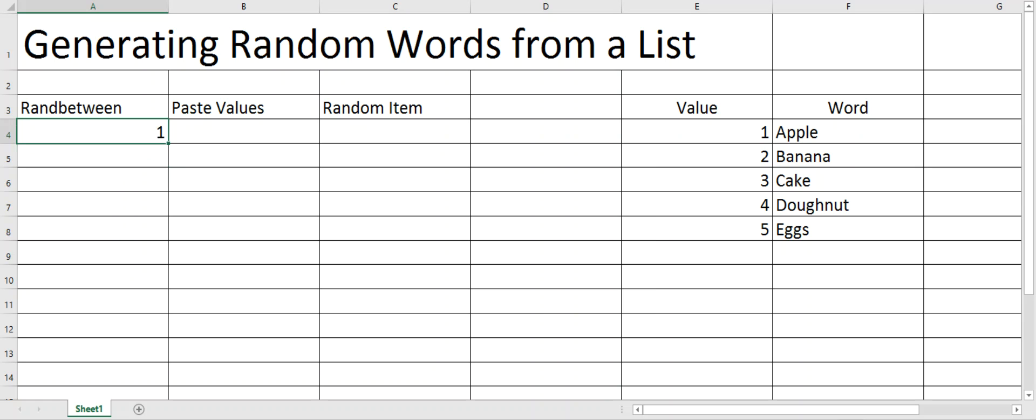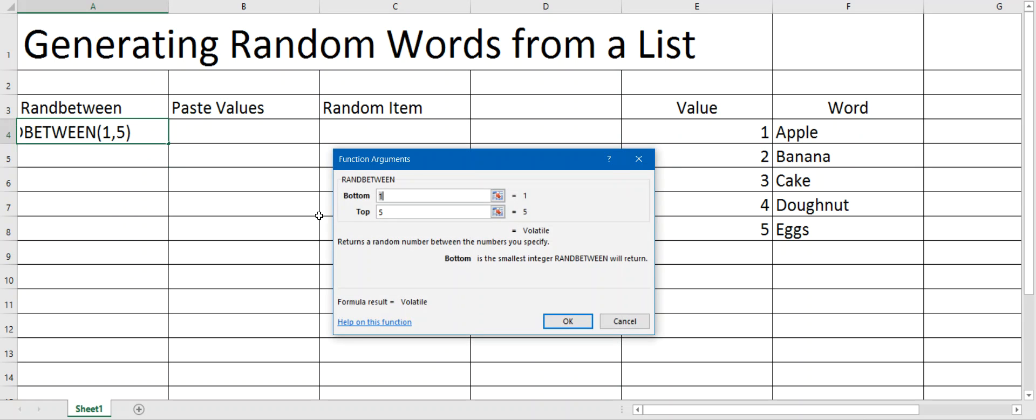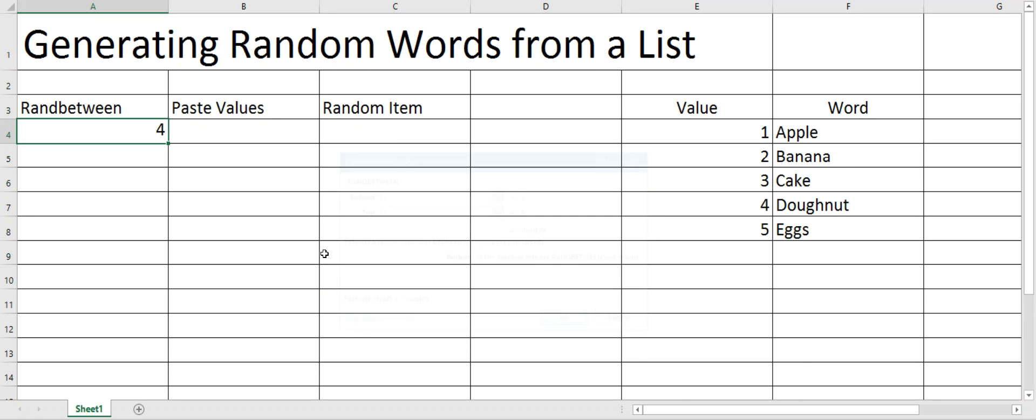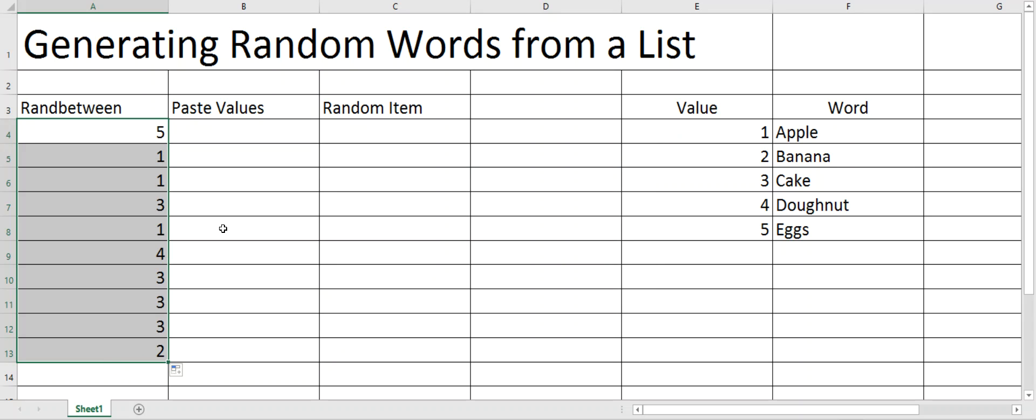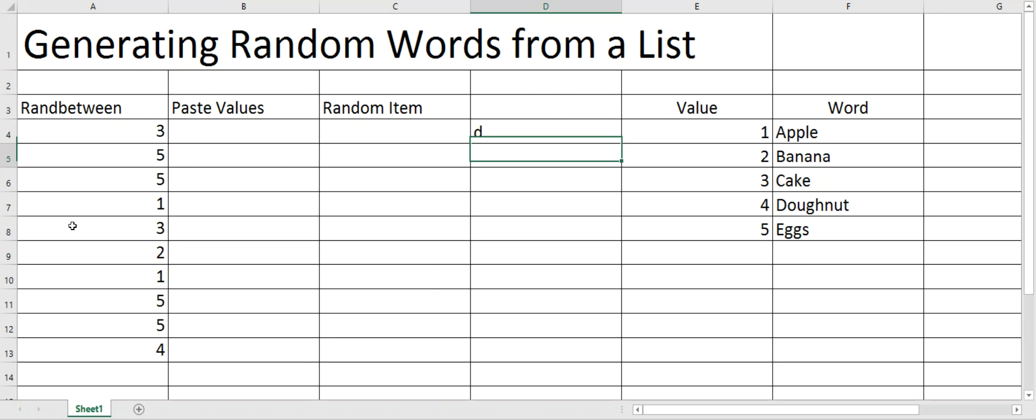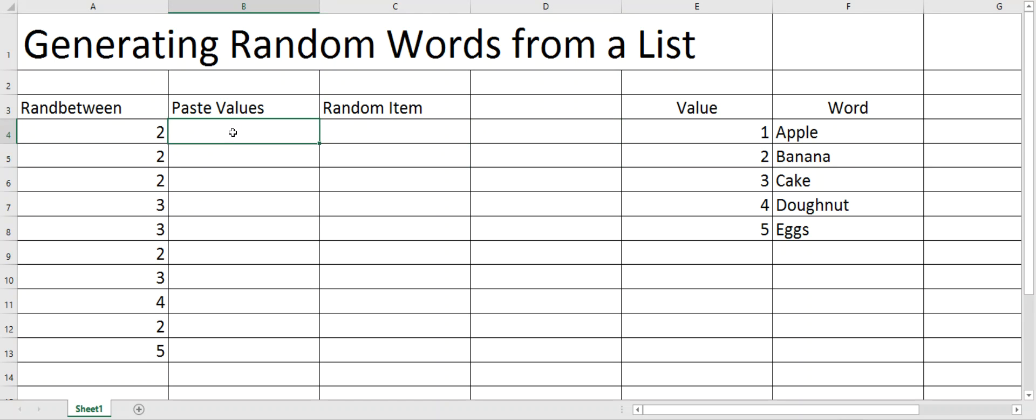One thing about ranBetween you need to know is it's called volatile, so it will change every time you change a cell. When I drag that down, it will generate those. As soon as I type anything in a cell, if you watch where the ranBetween is, they'll all jump all over the place. So that's all well and good and exciting.